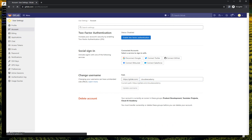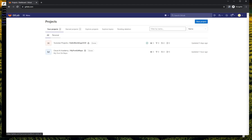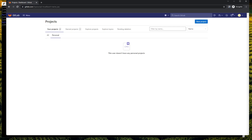Let's navigate to our personal zone. Please pay attention — not any project in your group, but in your personal zone. This is very important, or you cannot create your personal blog.